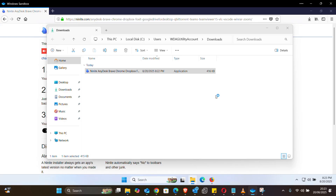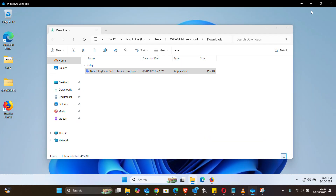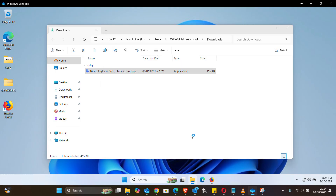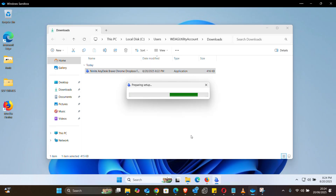Basically what will happen is it will connect to the internet and start downloading those packages for you and install them without you having to do anything at all. You'll get a warning from Windows Smart Screen — when you get that, just click 'Run'. Don't be afraid, there is no bug or virus. There it is — it is preparing your setup.